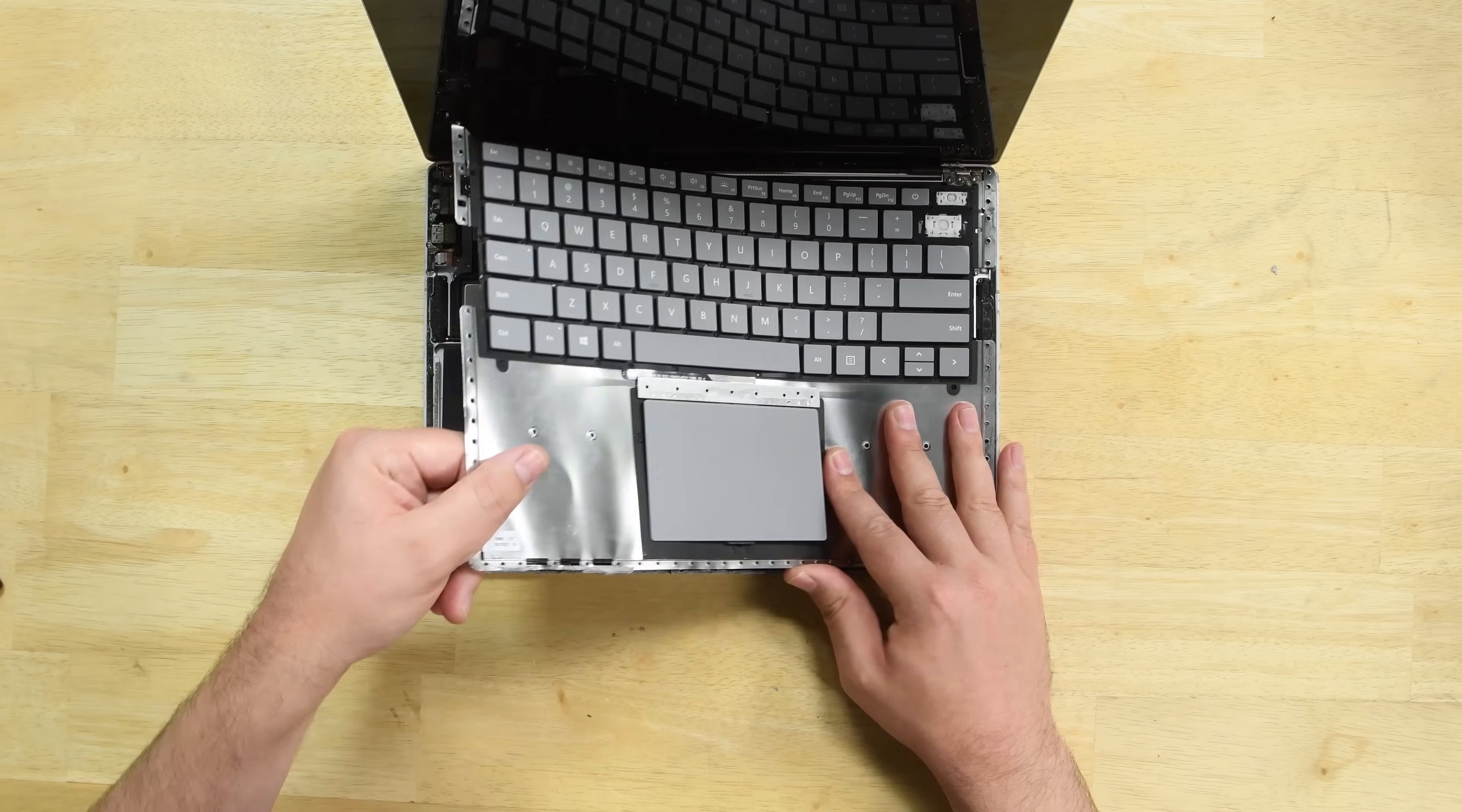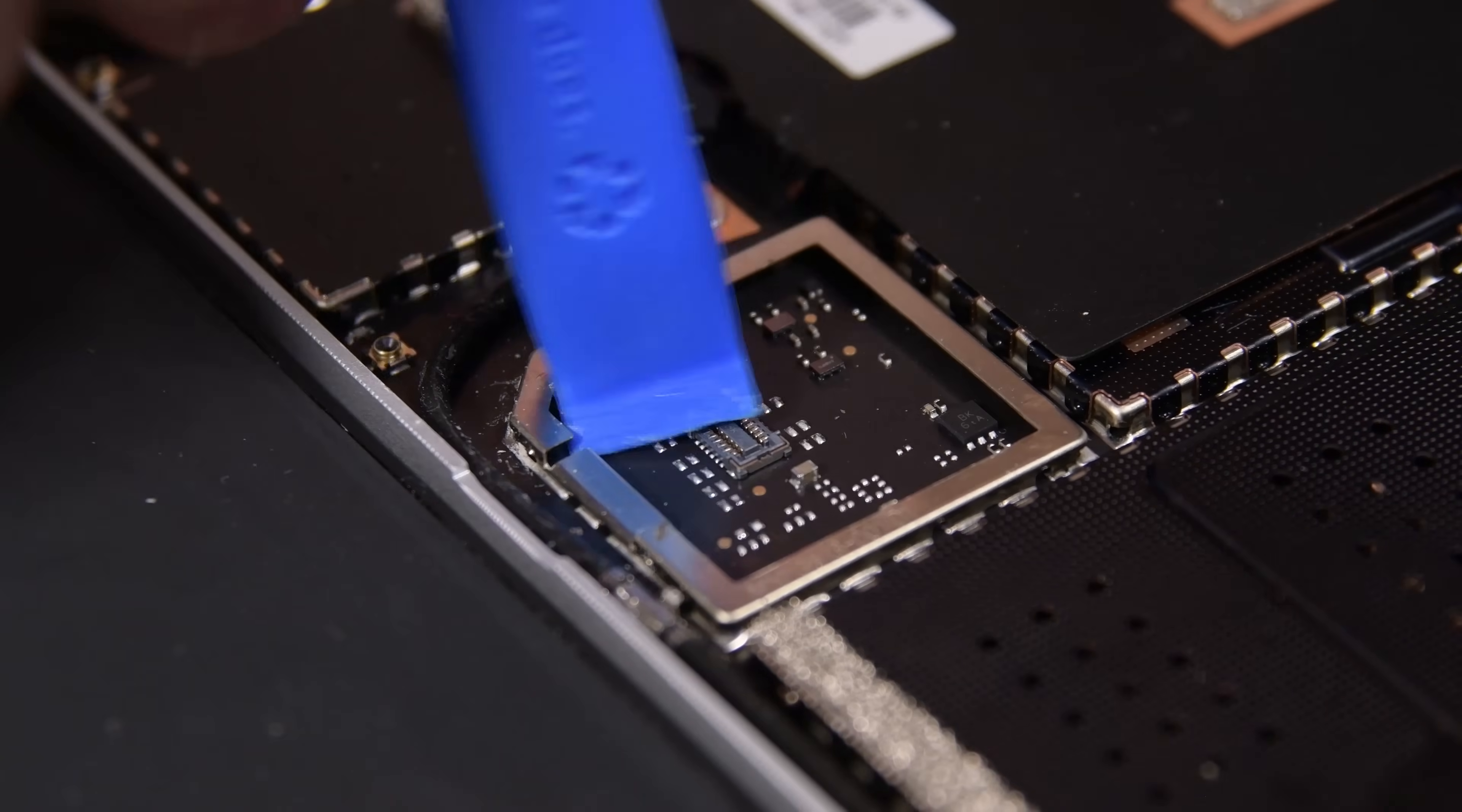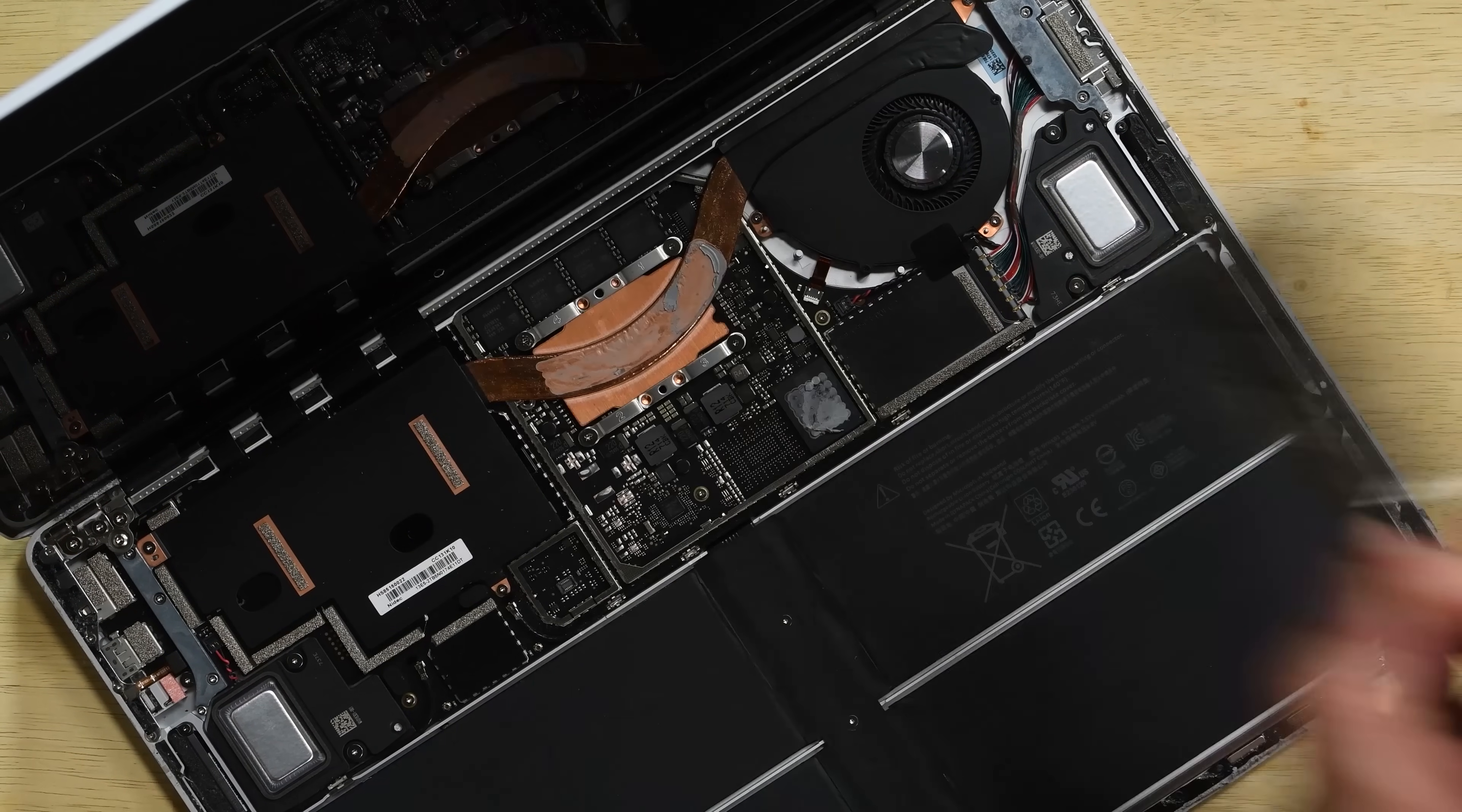The trackpad and keyboard plate lifts up to reveal its connection to the motherboard, which like everything else on the motherboard, is securely hidden behind a clip-on shield. We've seen this on other Surface devices in the past, but it doesn't make the arduous process of removing all the shields any less annoying.